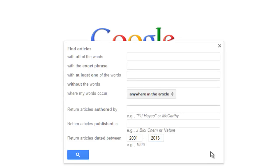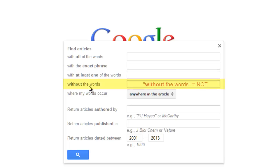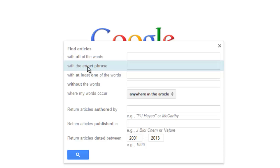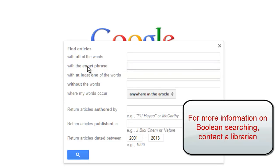It's worth noting that some of the options mirror the Boolean logic that you'd find in library databases. Note that 'with all of the words' equates to an AND, 'with at least one of the words' is an OR, and 'without the words' is equivalent to a NOT. Typing a phrase in the 'with the exact phrase' box is the same as putting quotes around your search terms. For more information on using Boolean terms or other tips in your searches, please contact a librarian.